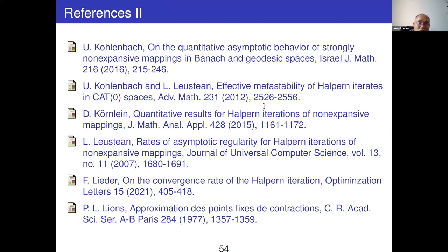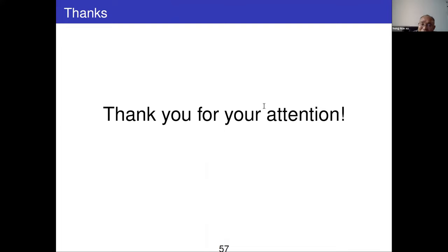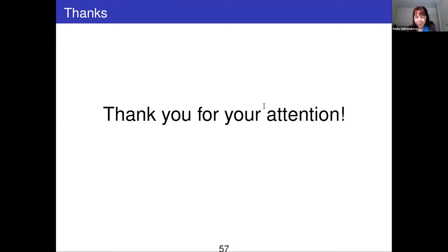That's my talk, thank you very much. Thank you very much Hong Kun — I'm very sorry we probably don't have much time for questions, but we can discuss offline.